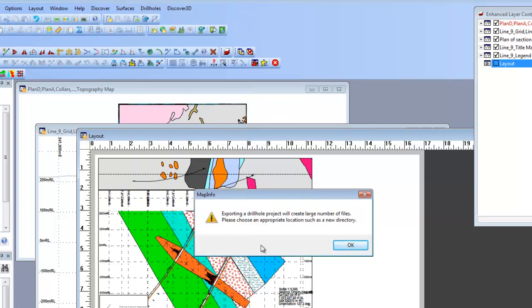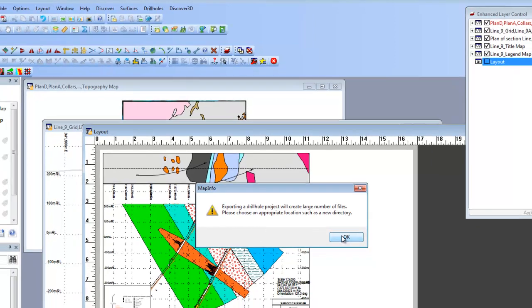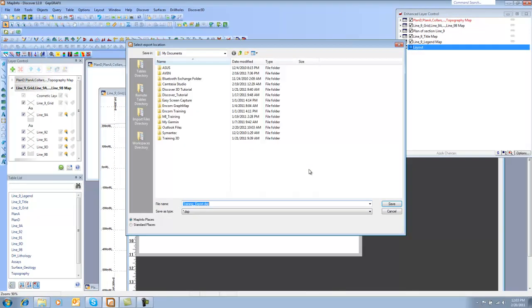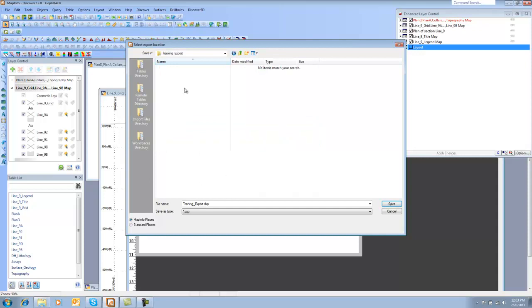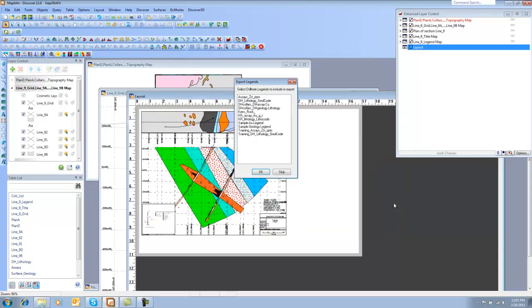And it says it's going to create a large number of files. We need to save it to a new directory. So let's say OK. So under My Documents, I think I'm just going to leave it here. Actually, let's create a separate directory for it. We could just call this Training_Export. And we can double-click and save it there. So now I'm going to say Save.